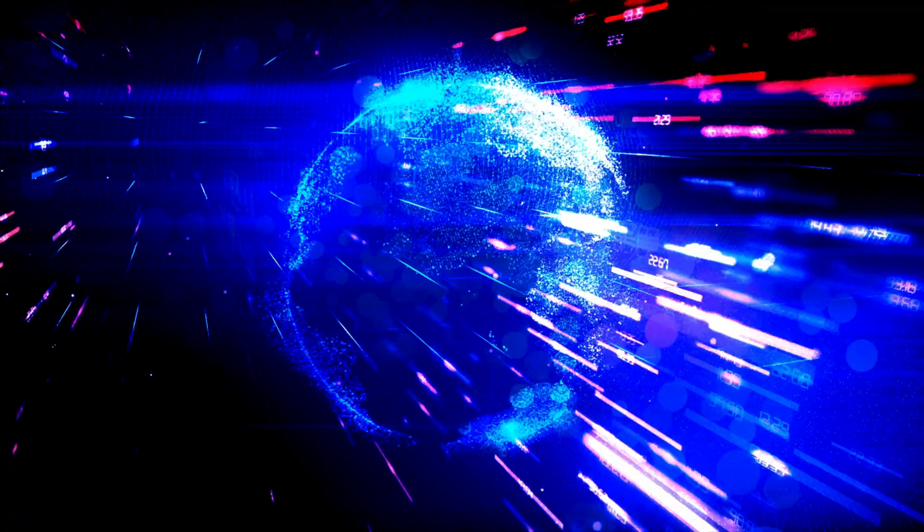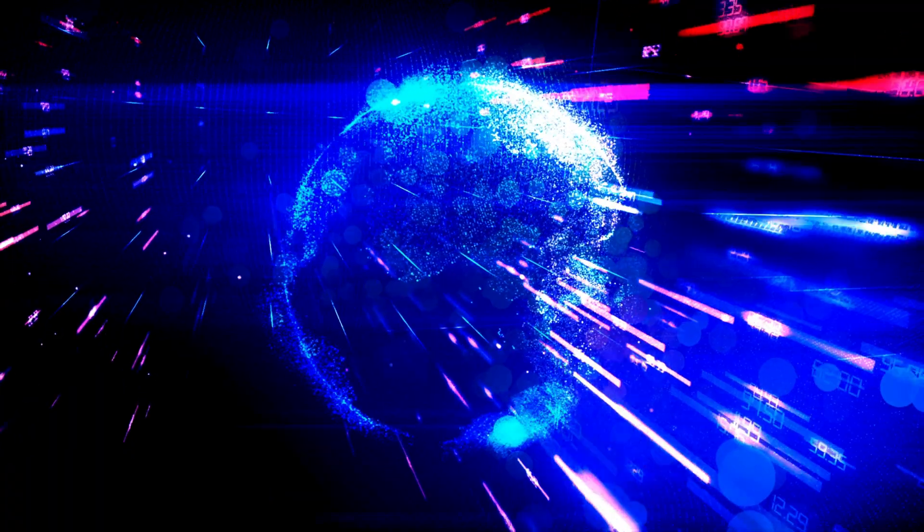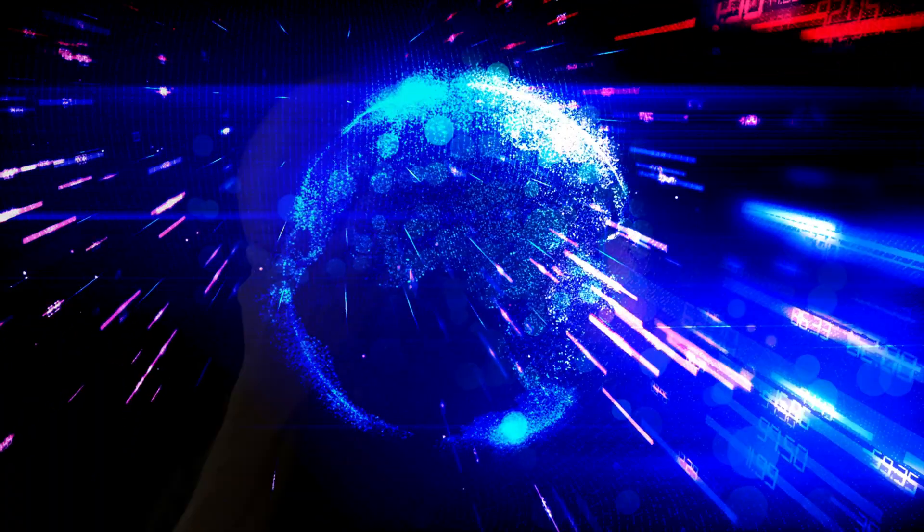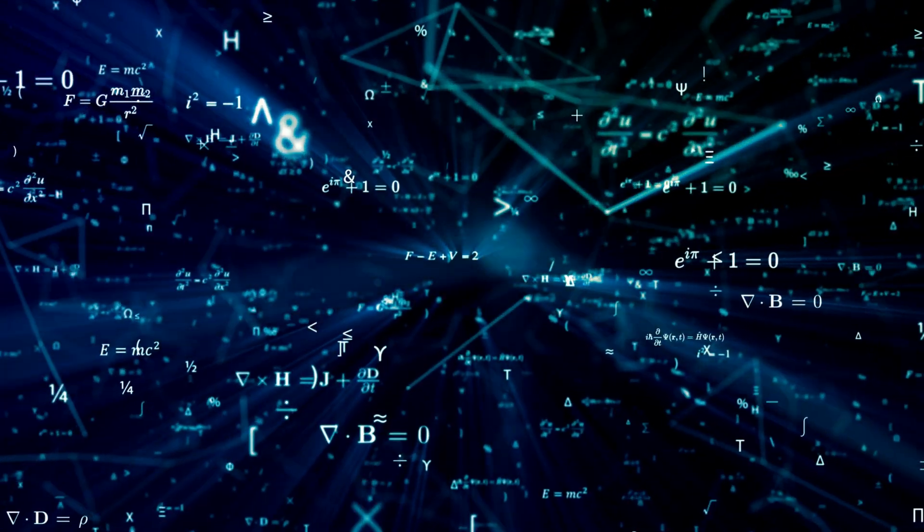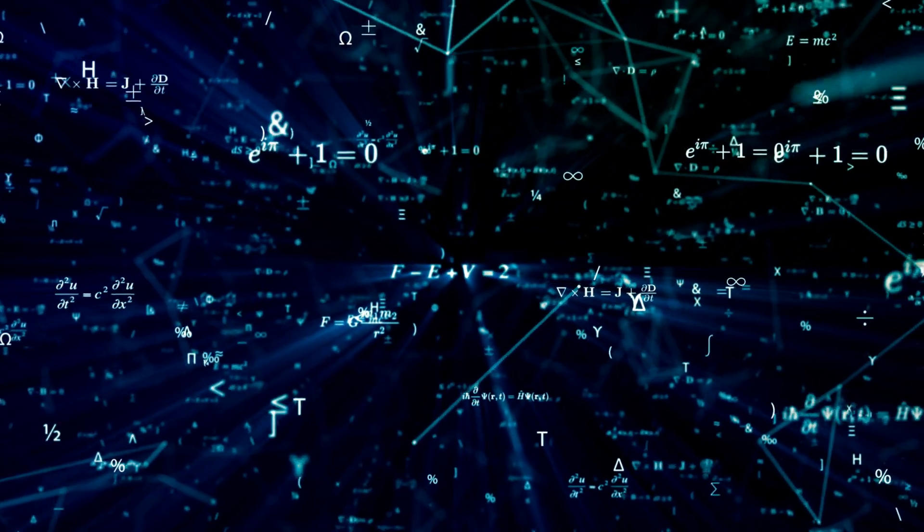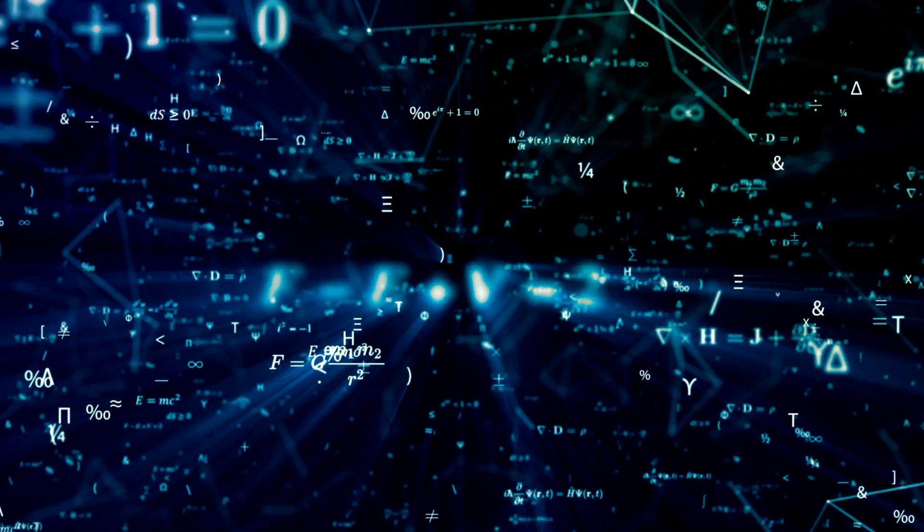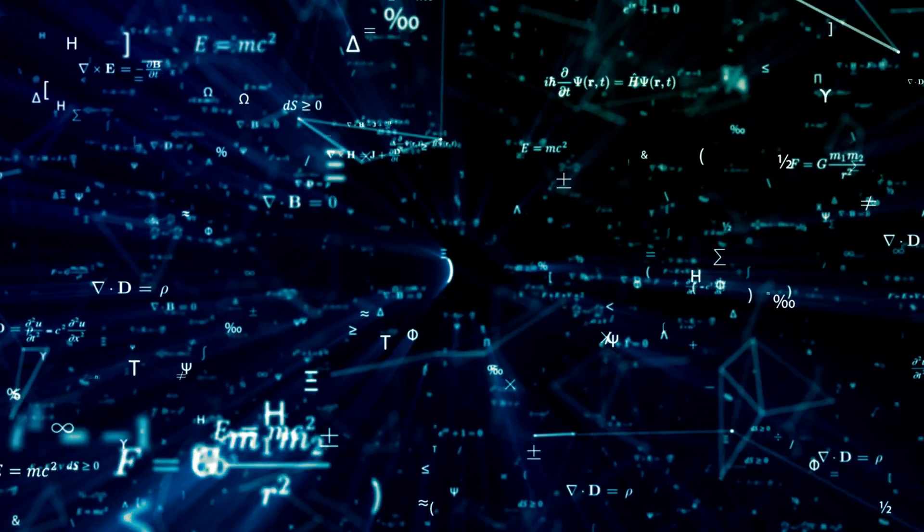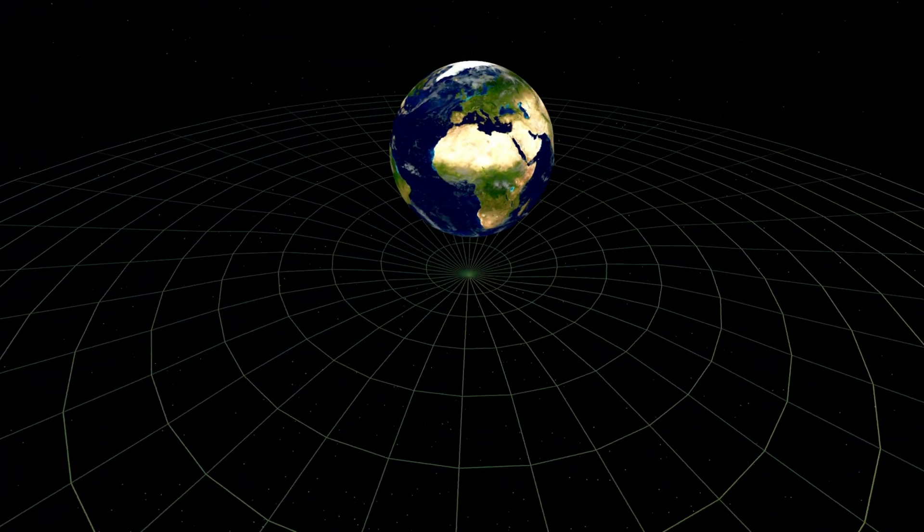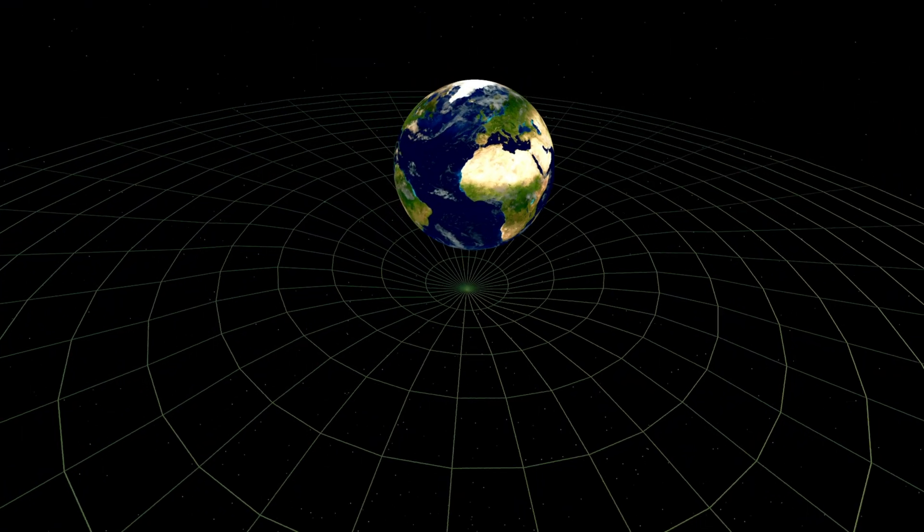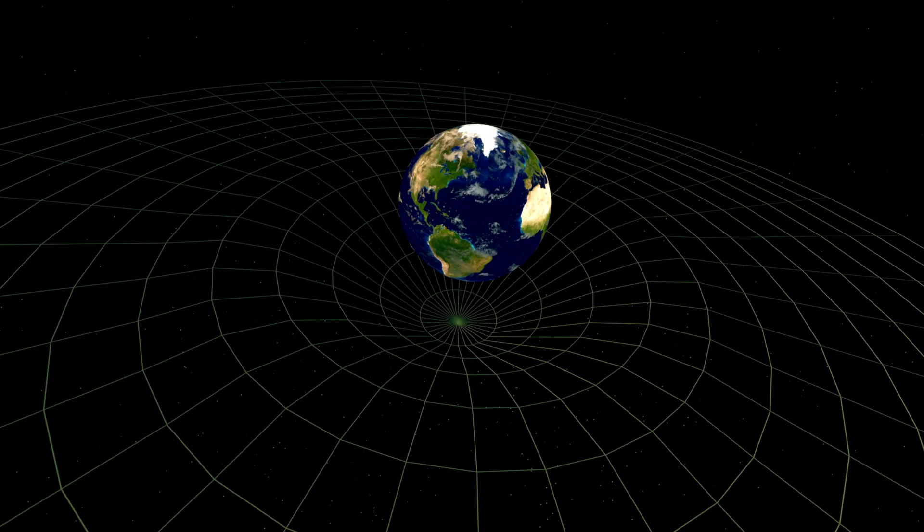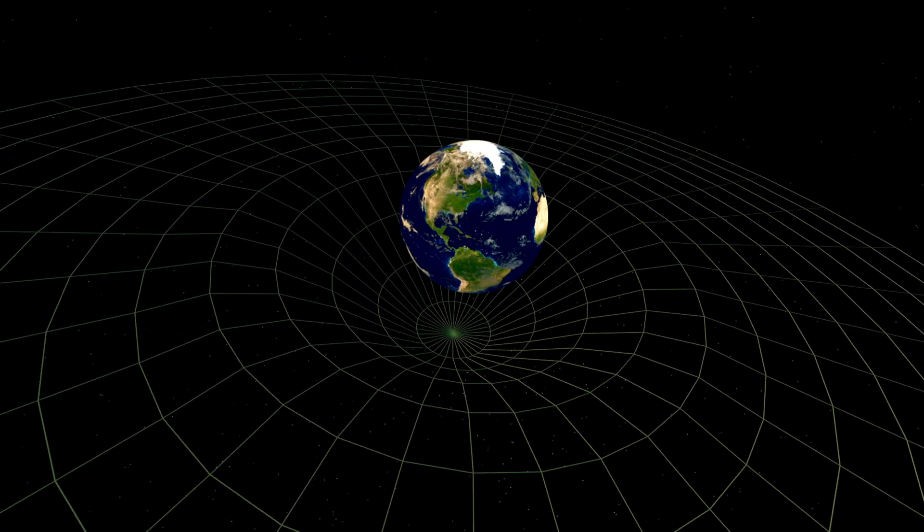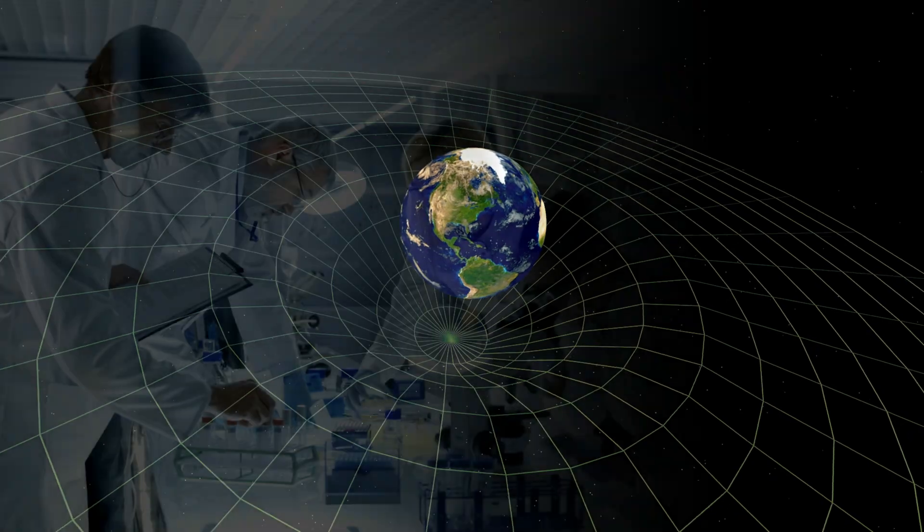Now, this is where it gets tricky. The simulation theory doesn't break any laws of physics. It fits neatly with relativity, with quantum mechanics, with cosmology.